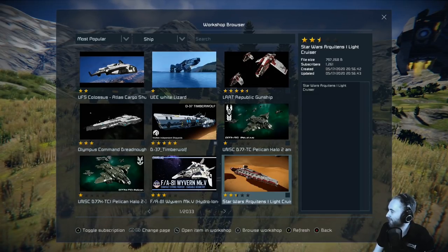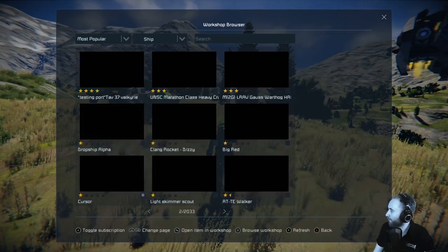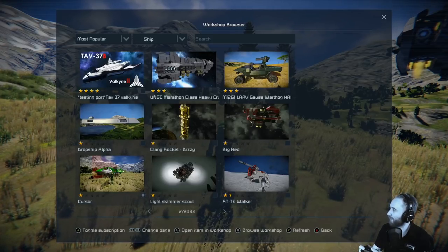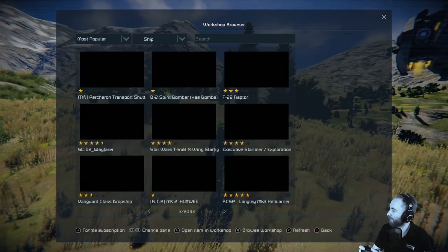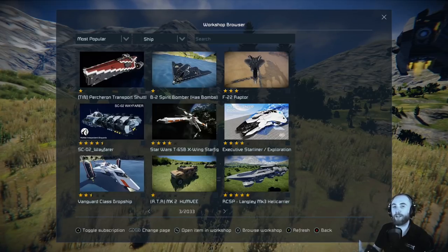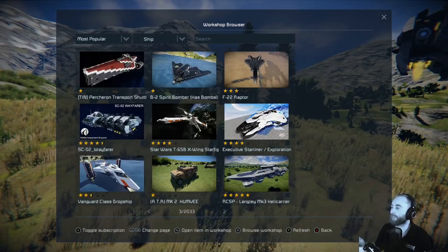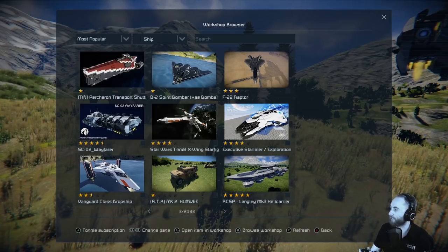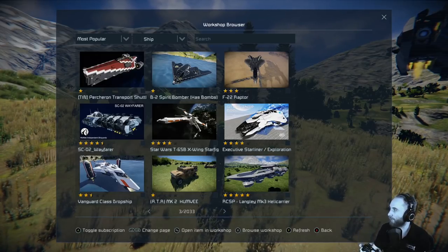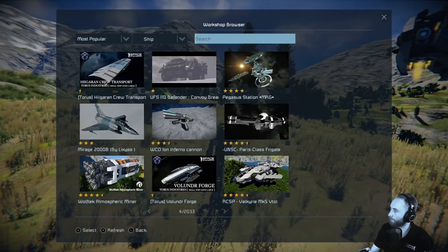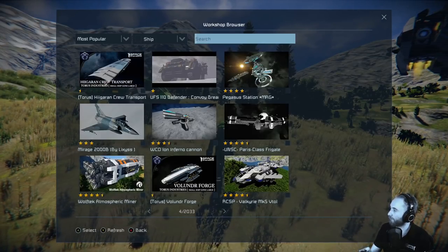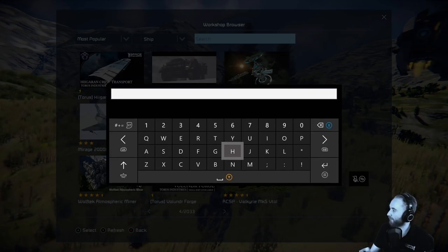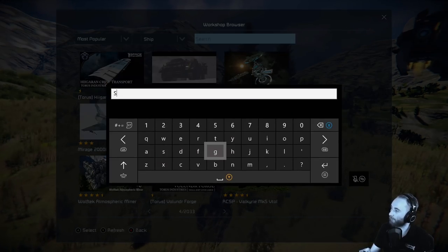We can flip between pages with LB and RB. We've got Classic Big Red in there as well — very nice. This can be a great way to browse if you don't know what you're looking for but want to try something cool someone's made. But if you know what you're looking for, you can come in here and type — let's say Star Wars.